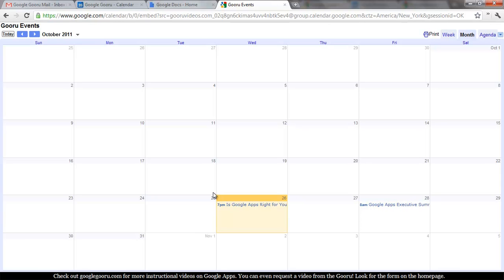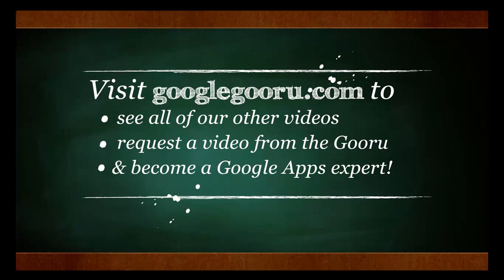That's it for today. I hope that was helpful and that you enjoyed it. As always you can find more videos about everything related to Google Apps at GoogleGuru.com. Thanks for your time.